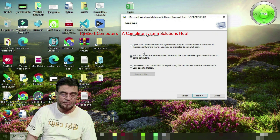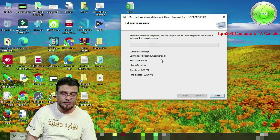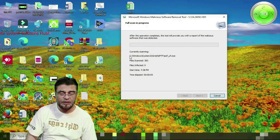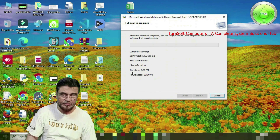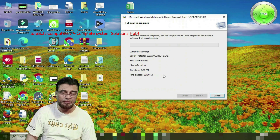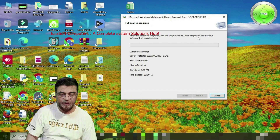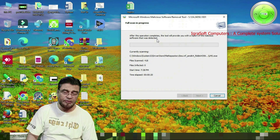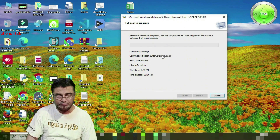Press Next and the full scan starts right from the Windows files folder, showing start time and time elapsed. After the operation completes, the tool will provide you with a report of the malicious software detected. I am not completing this scan right now because it takes hours — I will cancel here.